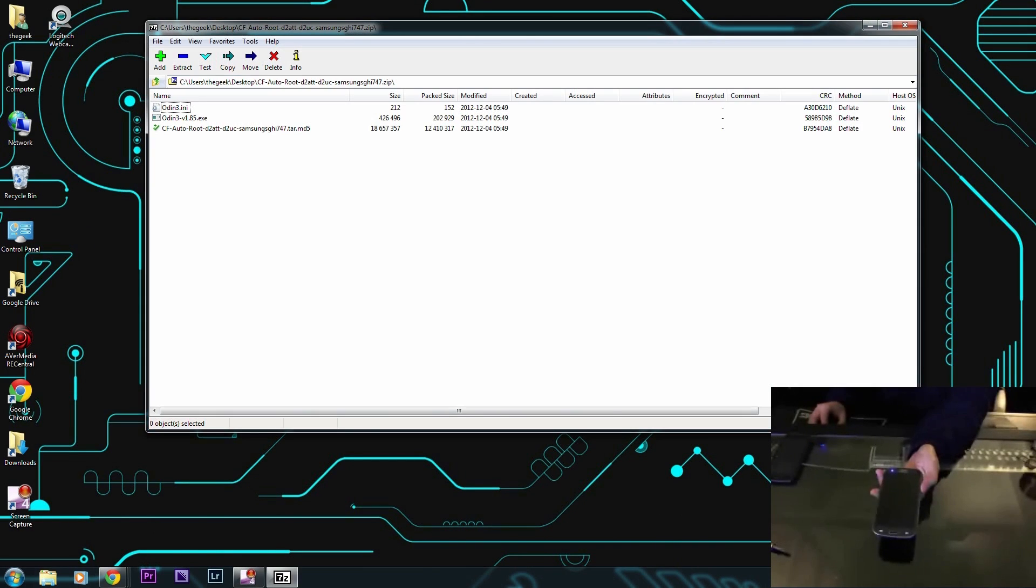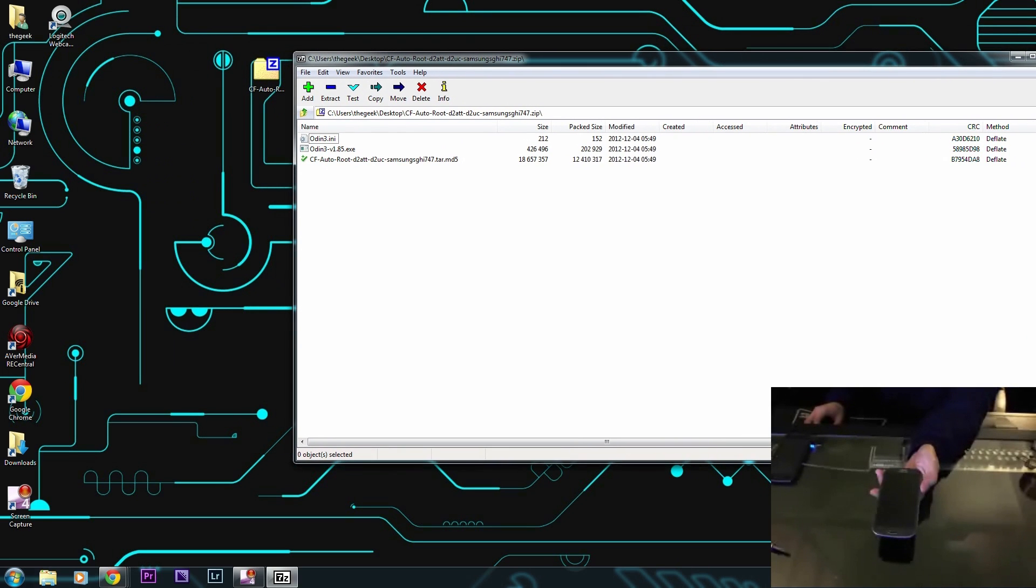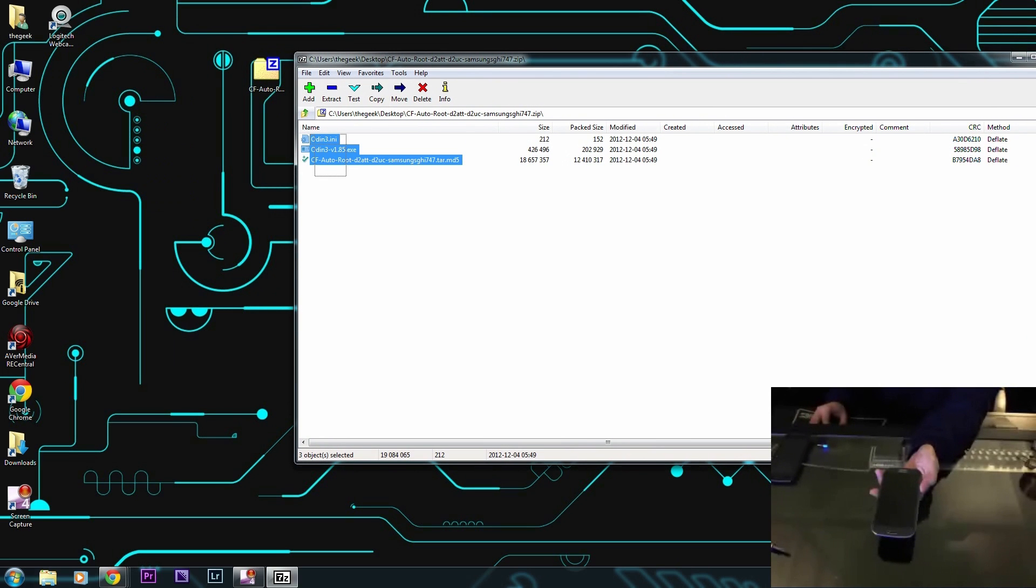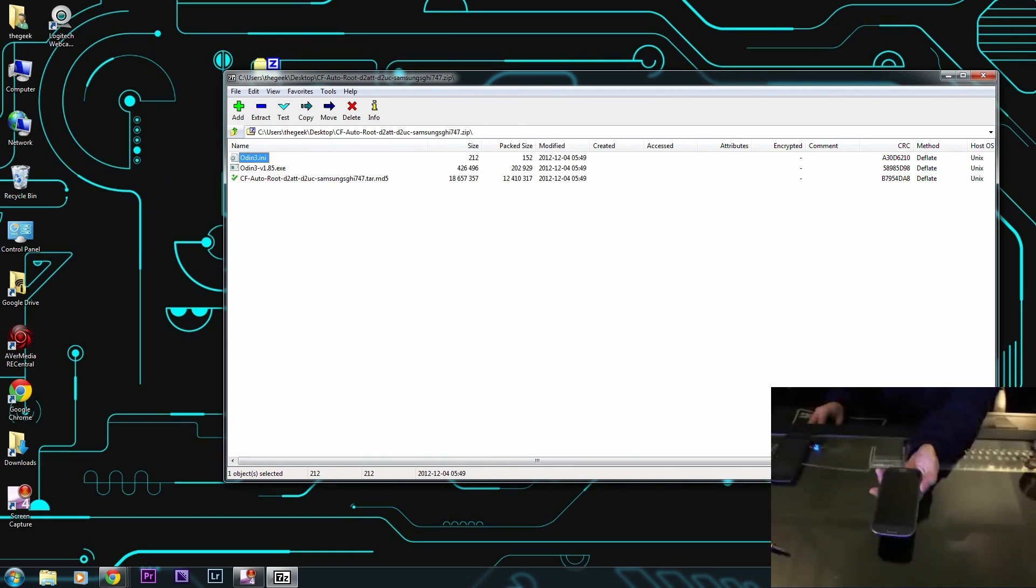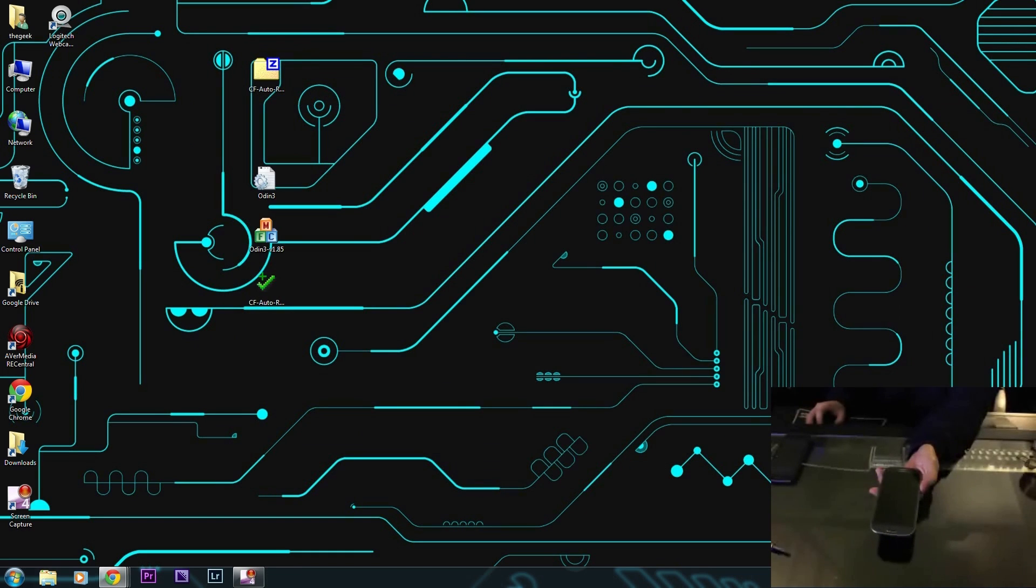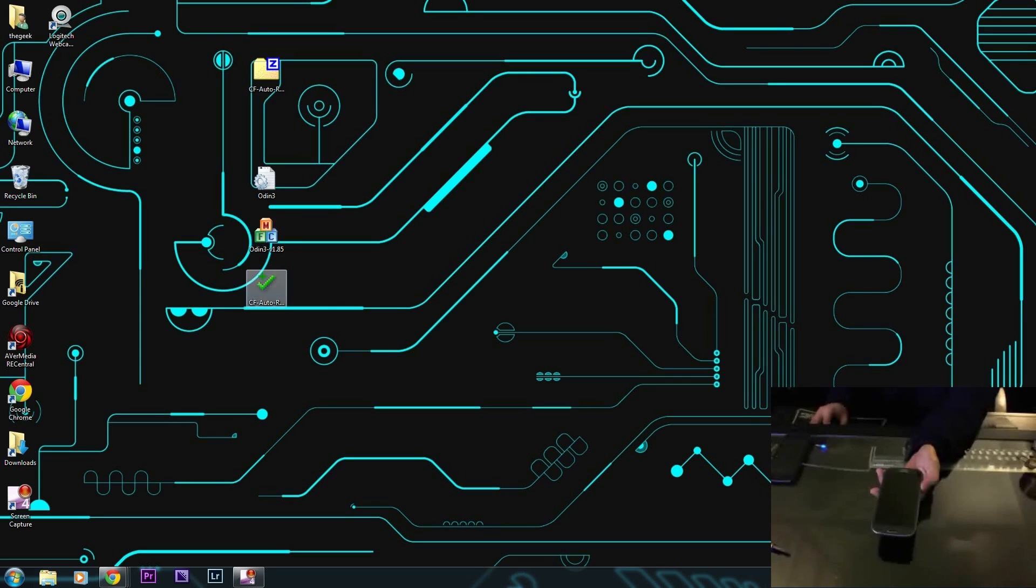What you're going to do is just unzip it and I'm going to put it on the desktop. I'm using 7-Zip, that's my favorite zipping program. We got that ready to go and we're going to fire up Odin here.